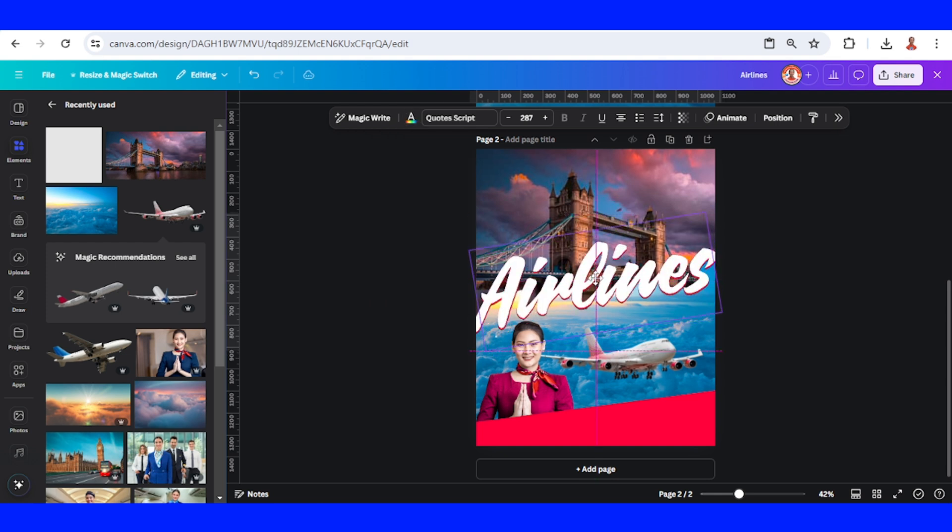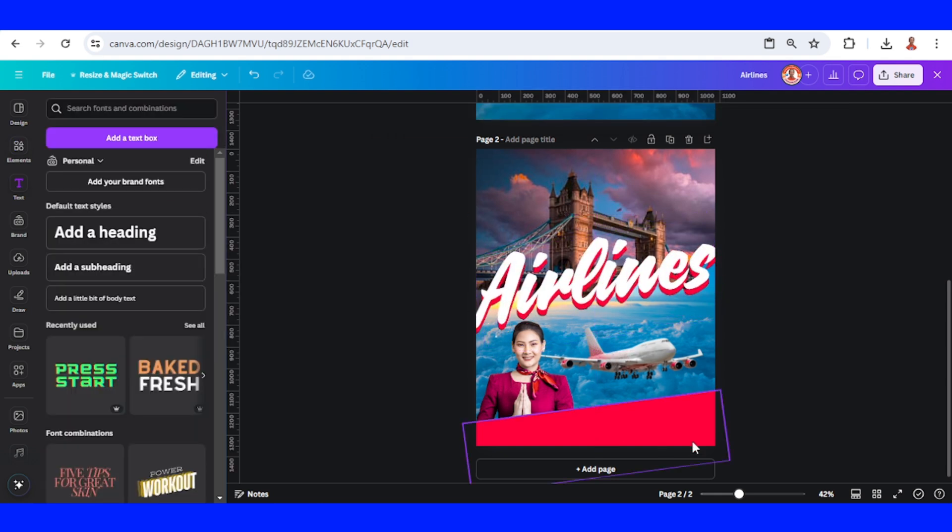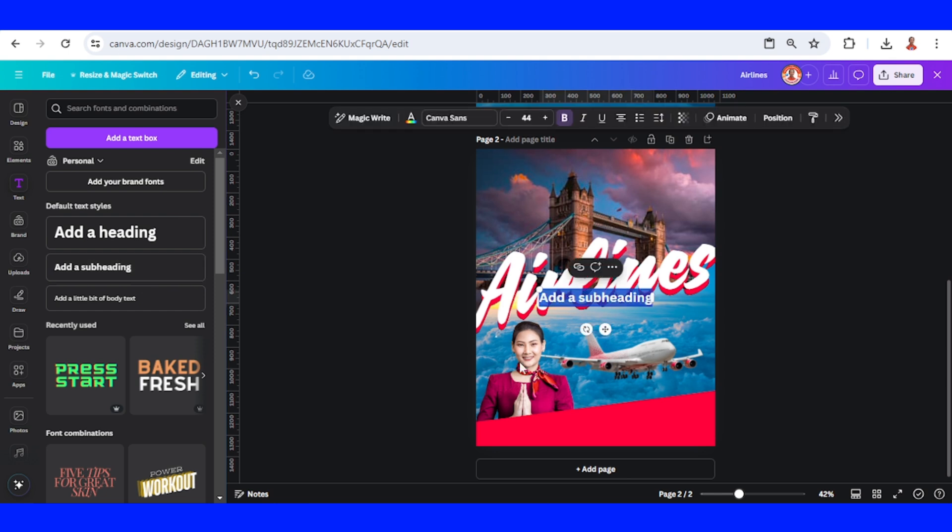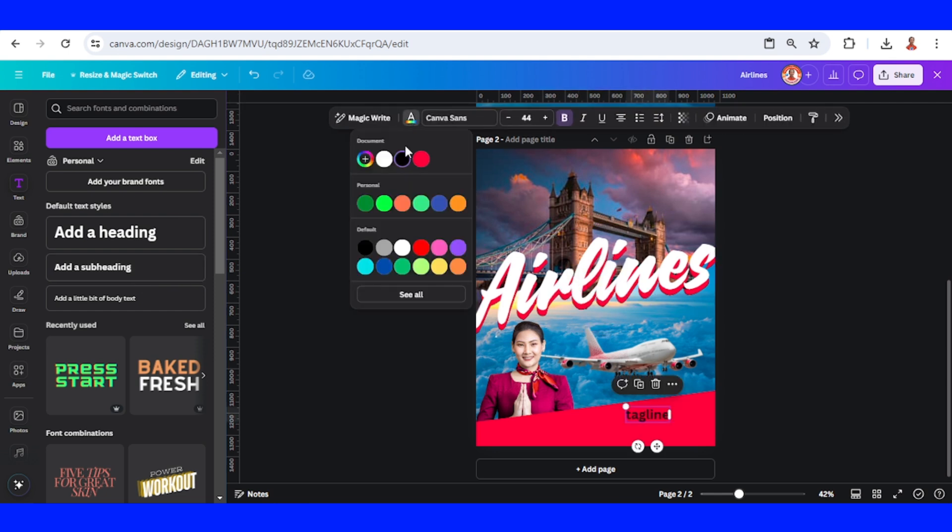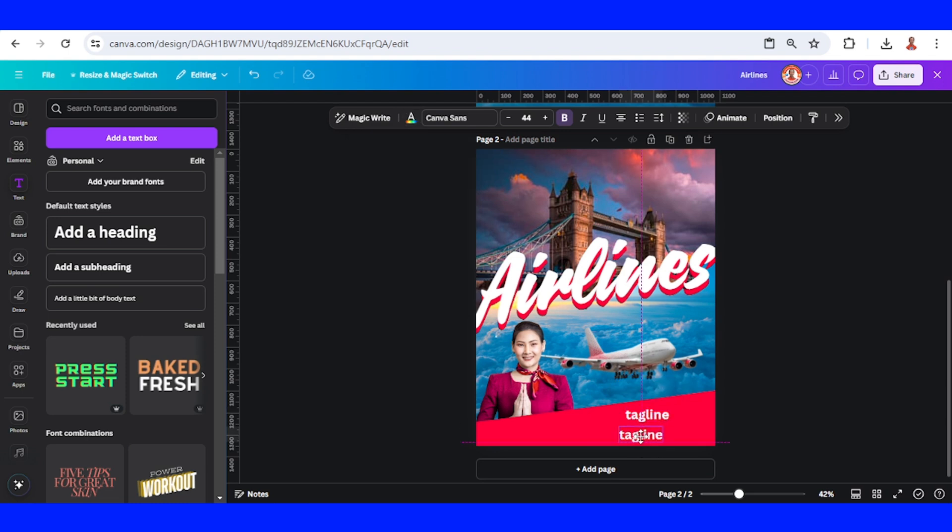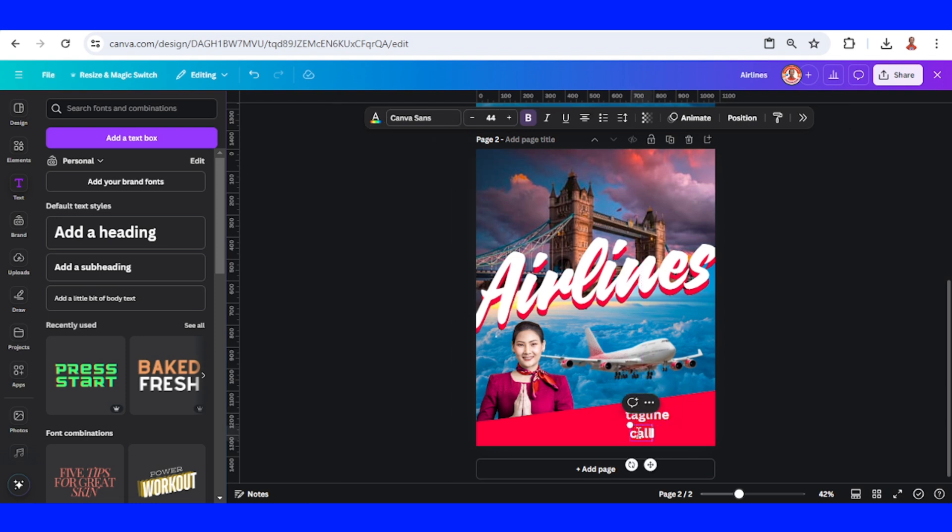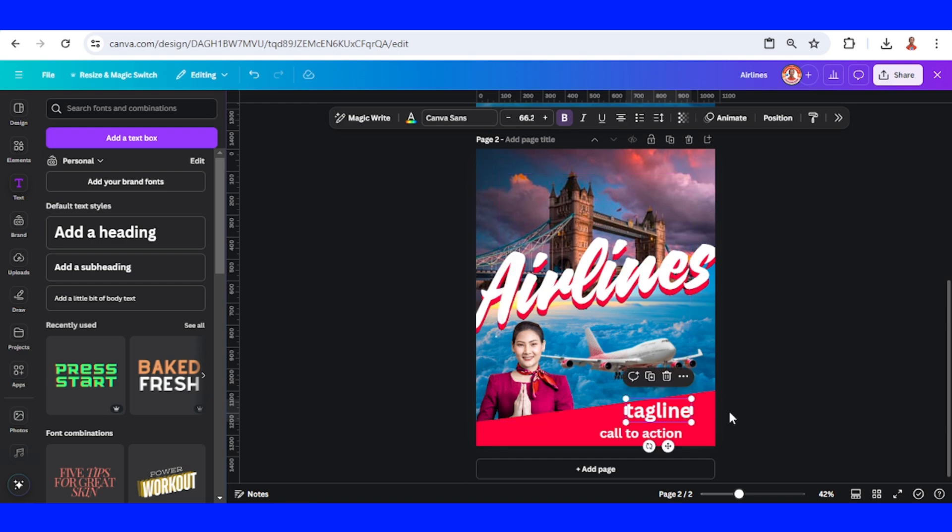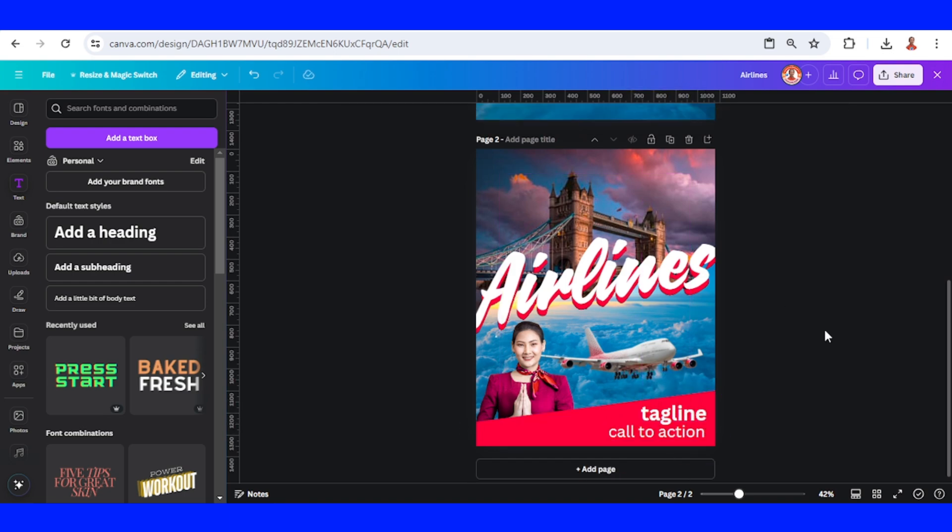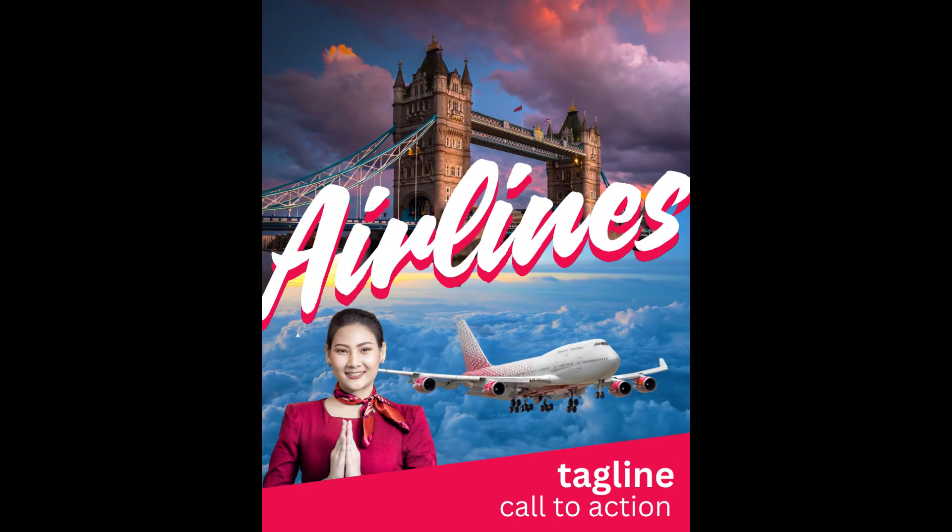You can add here the tagline in white color and also the call to action. This is the tutorial. See you next video and have fun with Canva.